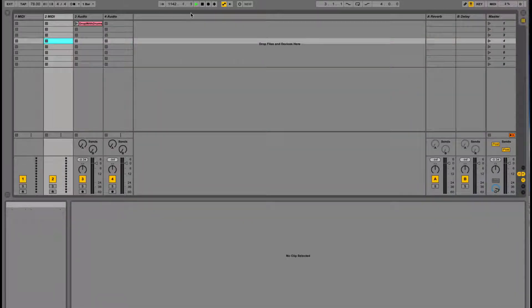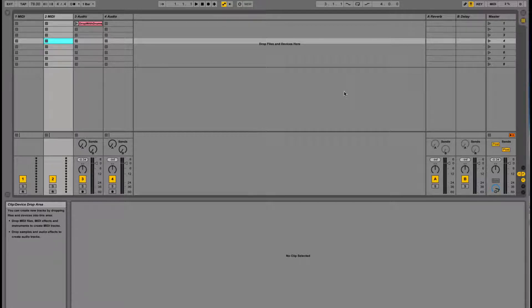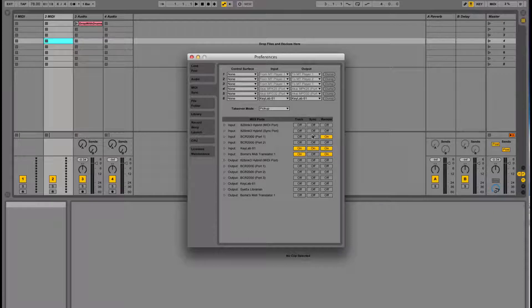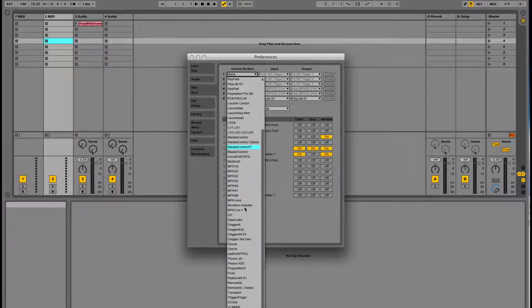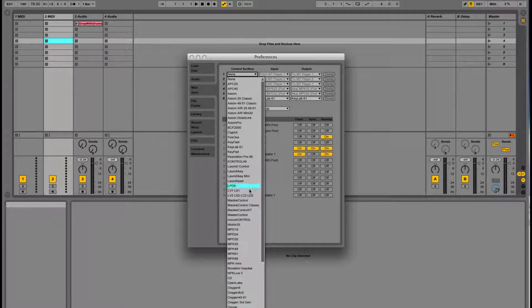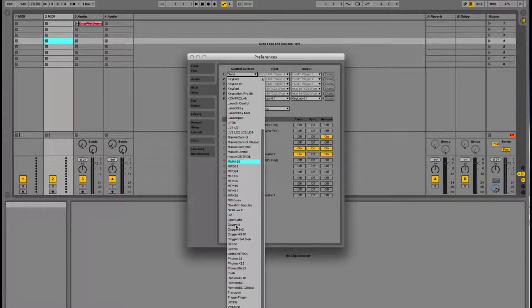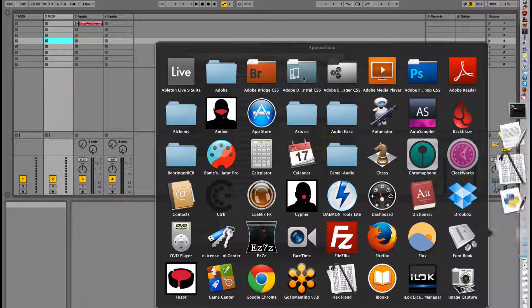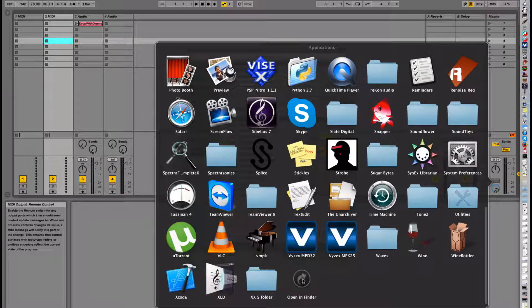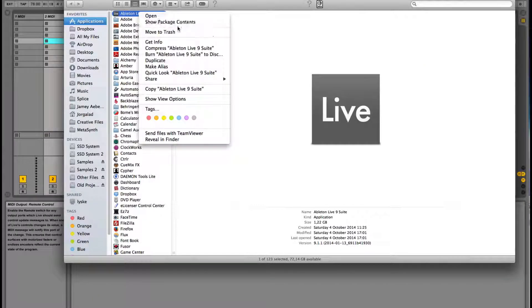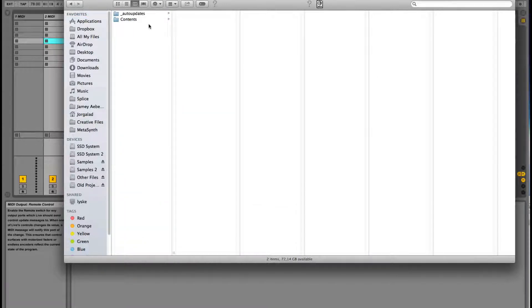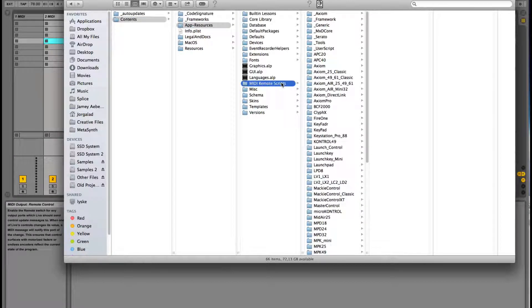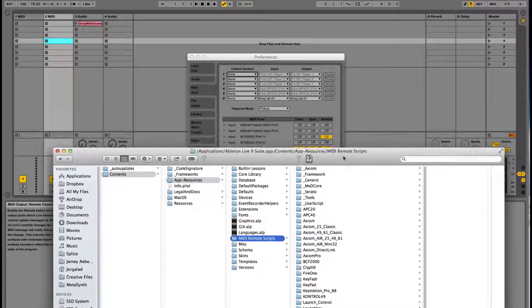The third option, which is the option I prefer most, is control remote scripts. If we enable it, if we go to preferences and control surfaces, we can see this whole list here of supported control surfaces. Where does it get this list from? If we go to applications on a Mac, I think on Windows it will be program files, I'm a bit rusty on my Windows. Then we can say show package contents, then we go to contents, then we go to app resources, and then MIDI remote scripts. Here we can see the same list.